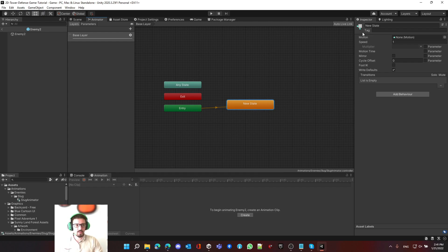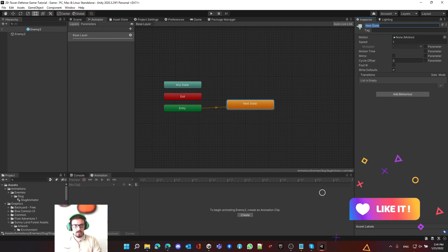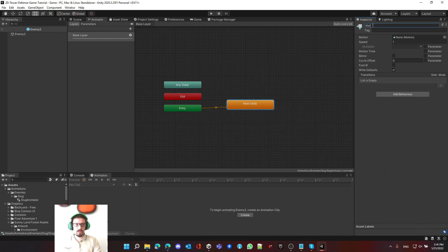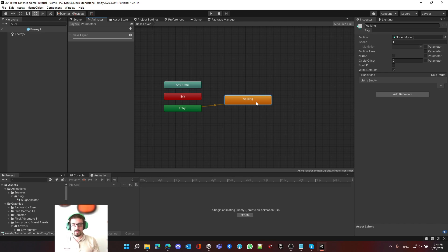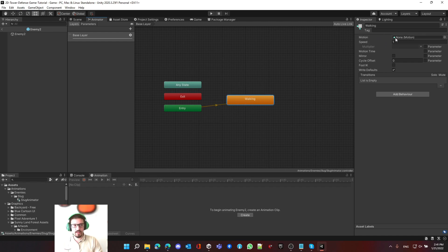Let's rename this state to 'Walking', because in this game our enemies don't stand still — they just walk. So the default will be walking. This is the container, which is the animation state, and if you look here it has a motion of None and a speed of one, which is the default speed.